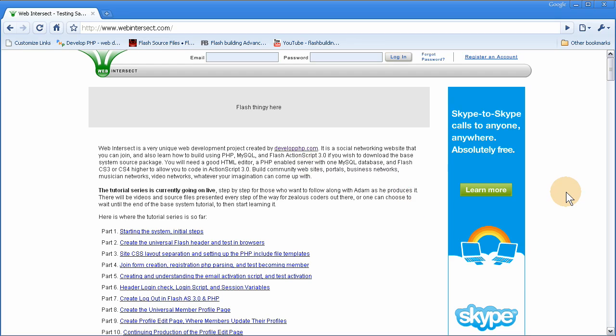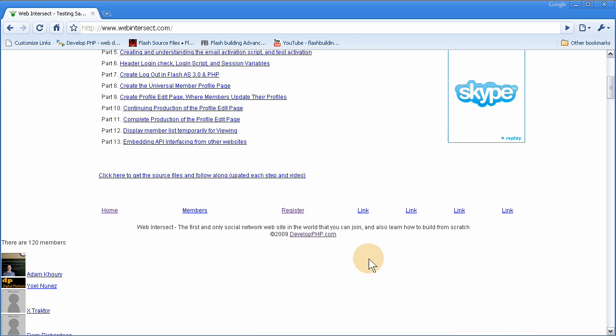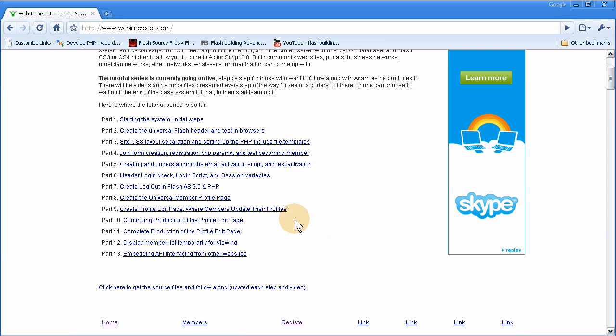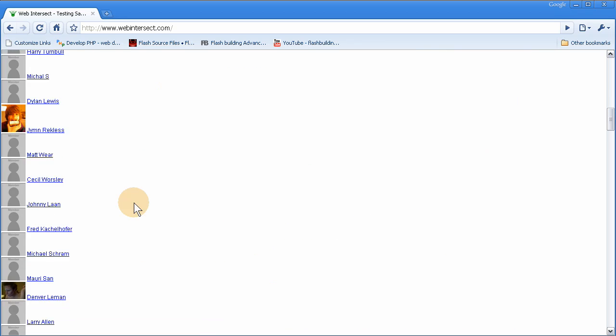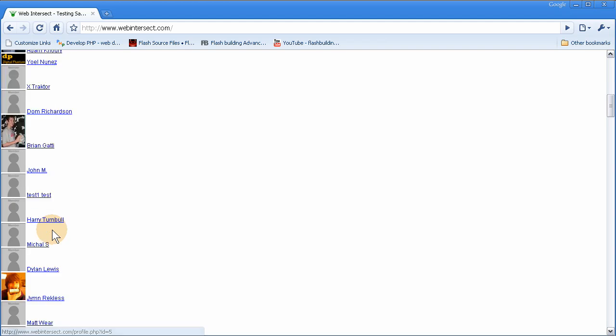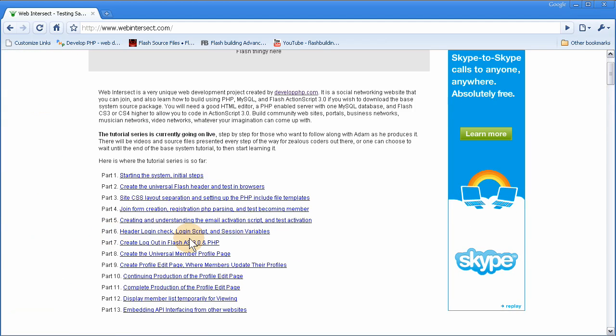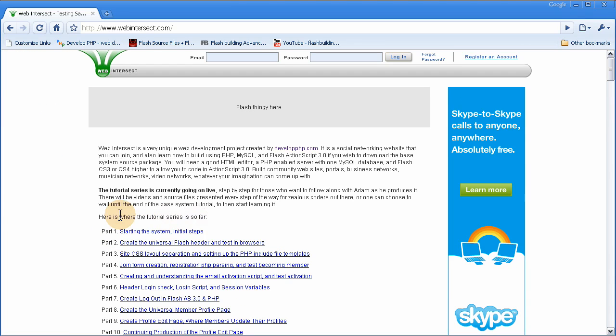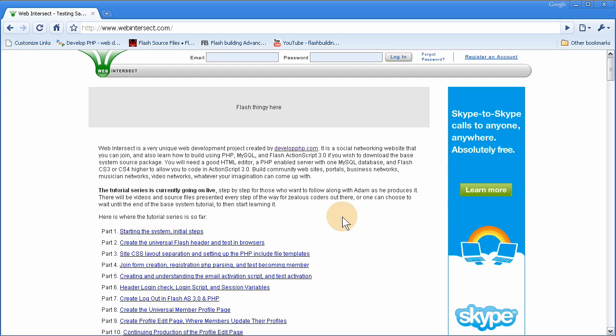Welcome to part 14 of building a dynamic community website using PHP and MySQL. In part 12, we displayed member lists temporarily for viewing, and there it is on the homepage right there. So what we're going to do now is set a table in here to show the four newest members, or maybe six would fit in there, maybe five. We'll do the five newest members that joined the site.